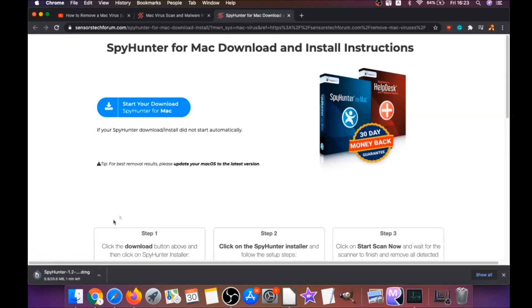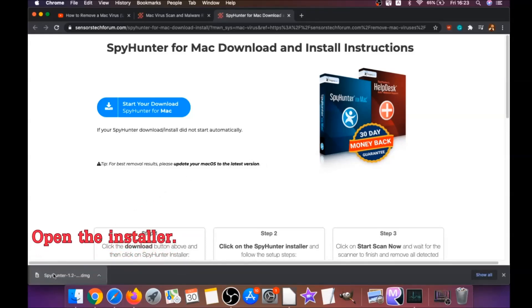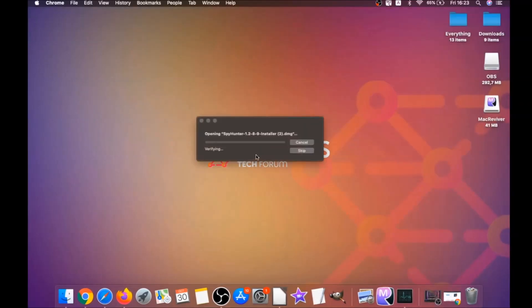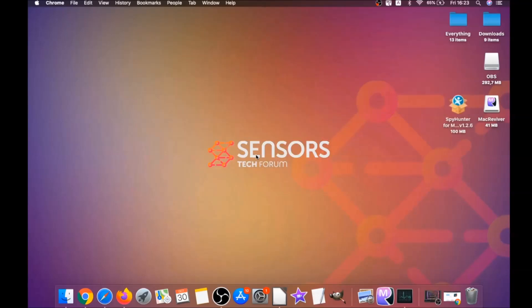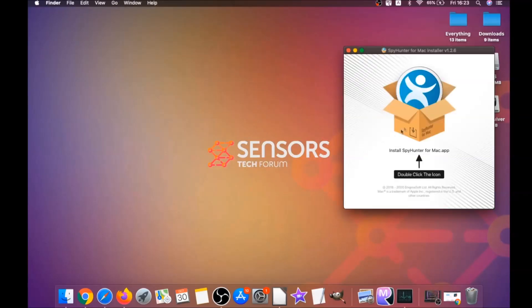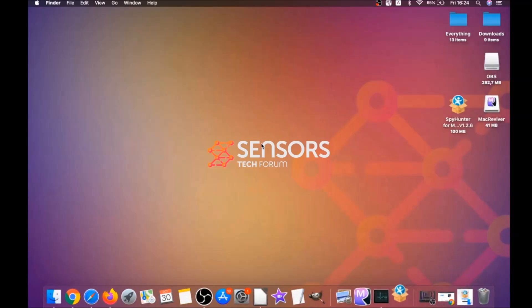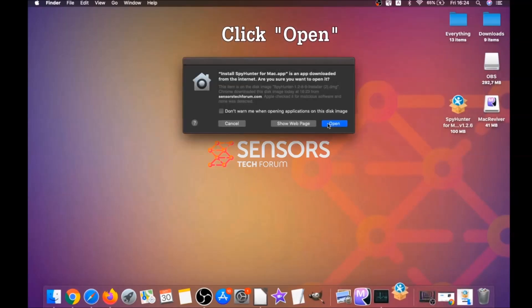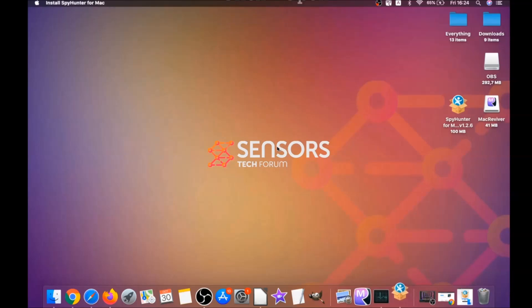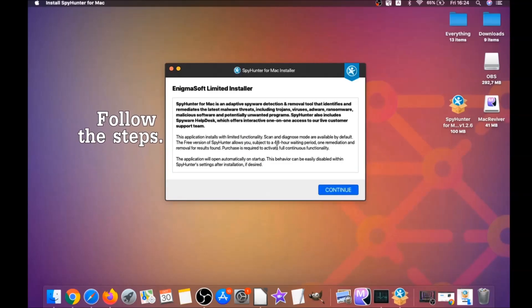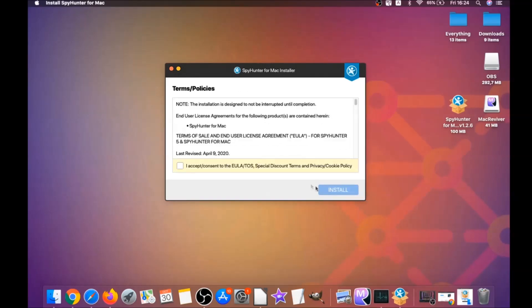It's going to take you to the download page of this software. The download should begin automatically. When the download is finished, simply open the installer — it will open a pop-up window. Double-click on the icon to run the installer, then click on Open.